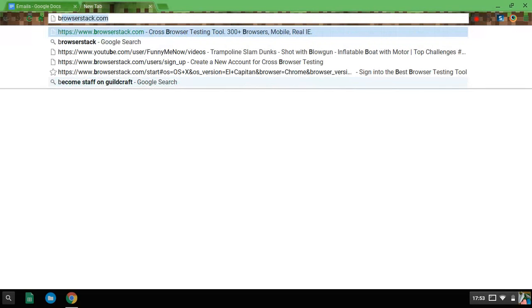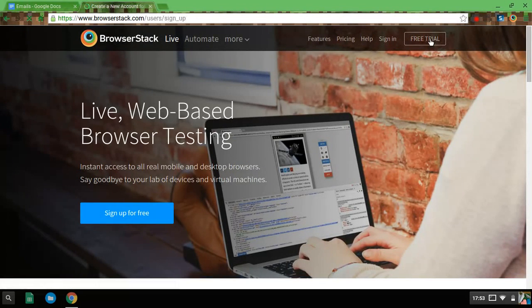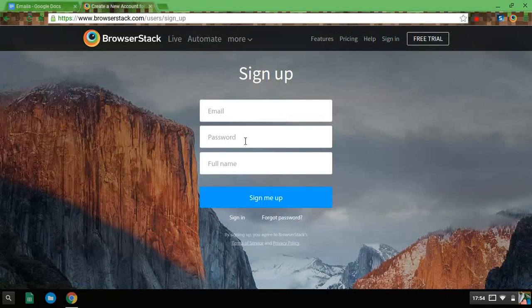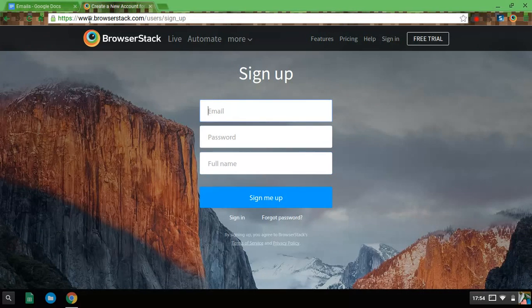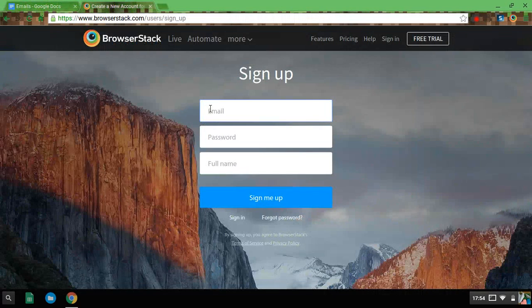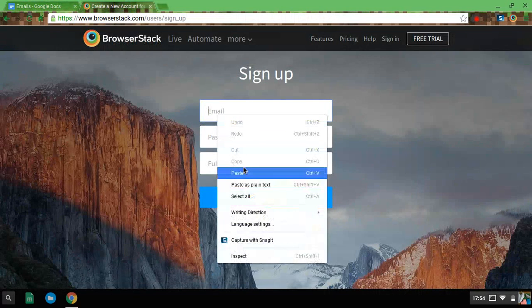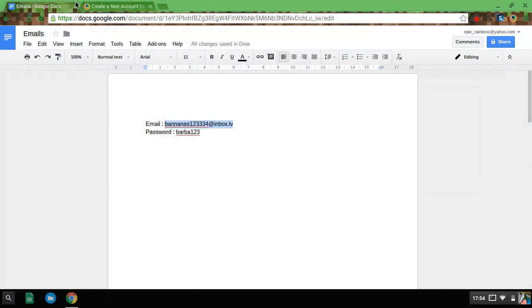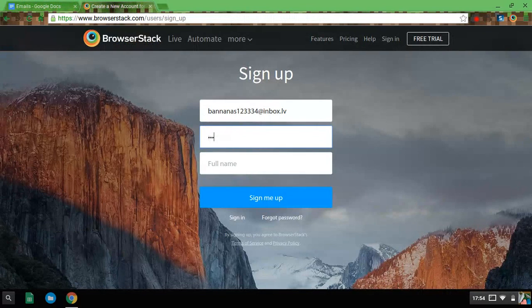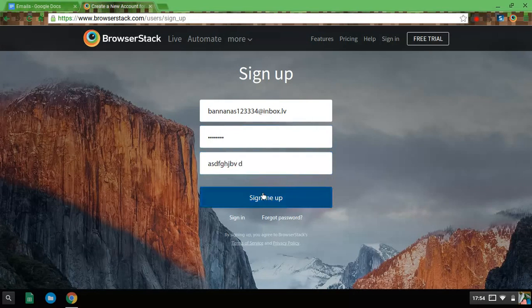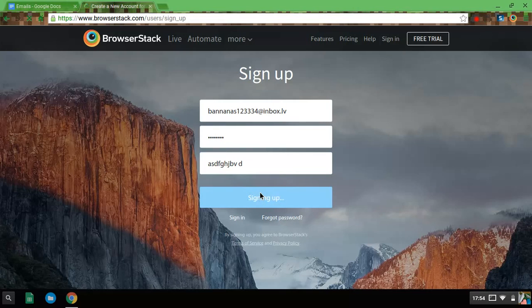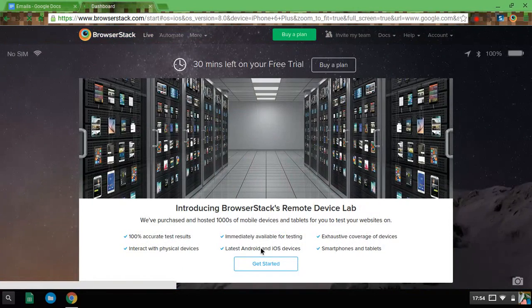First of all, I'm going to type in BrowserStack. You want to enter it. When you enter it, it should look like that. You want to click free trial. You want to get your email, password, and name. I've got mine already made. Then you can do your phone name like anything, sign up. It'll put you in the dashboard. You want to click get started.